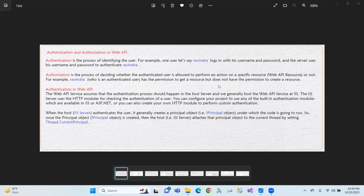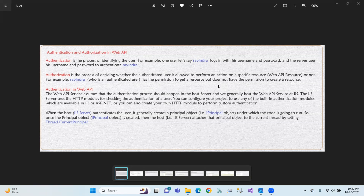Authentication and authorization is a process of identifying the user. So that means if we have a user ID, password, and login, then we will have a user ID or username — like an existing user — we will check and enter the password. That means authenticate and authorization.